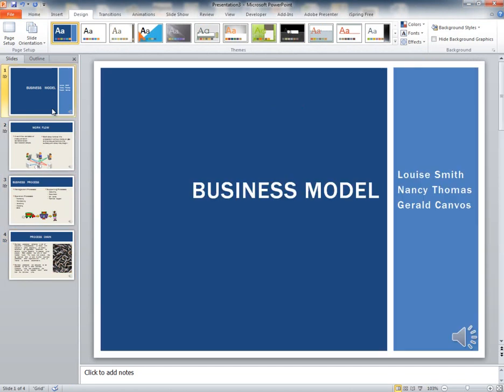That's all you need to do to copy and paste to merge multiple presentations into one presentation.